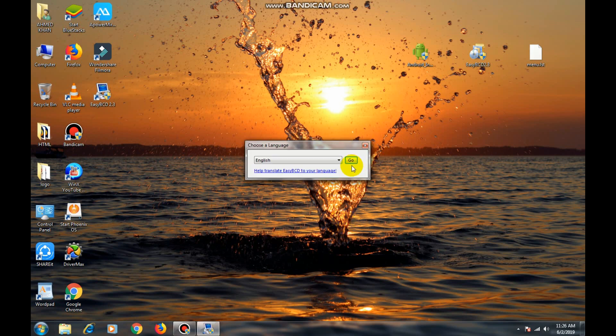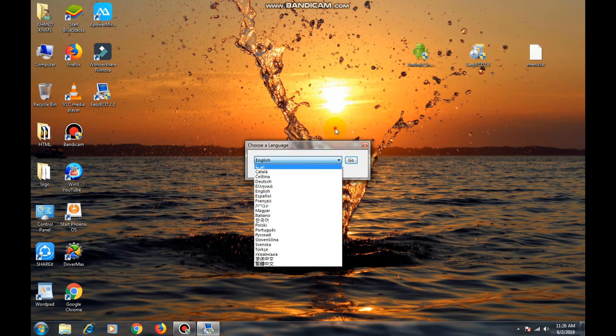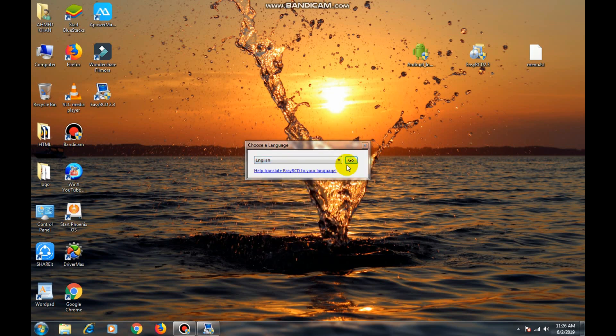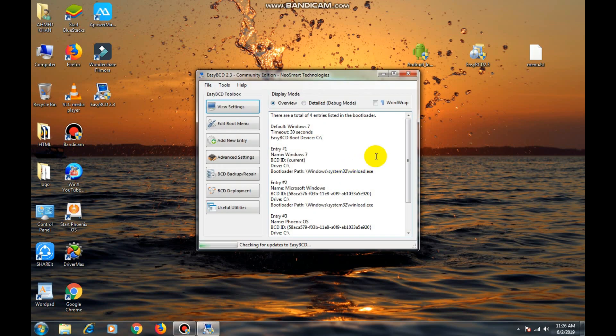Now select the application. I will select English. Press open. Click on add new entry.